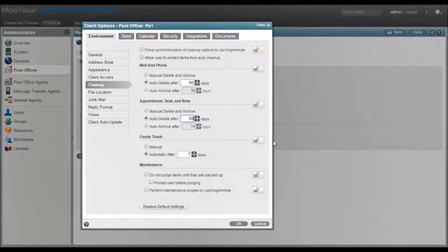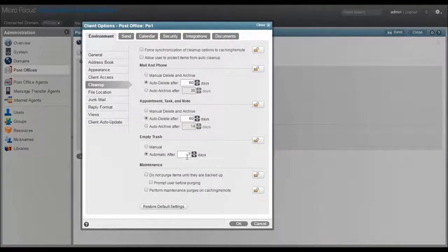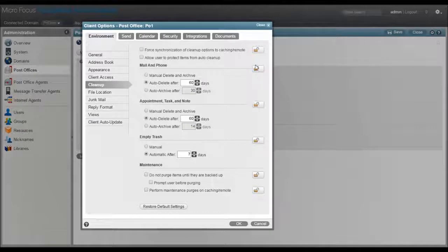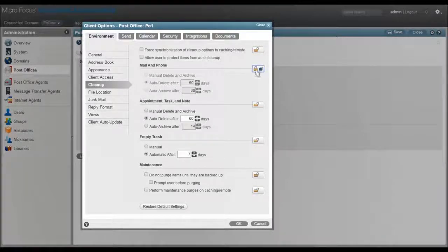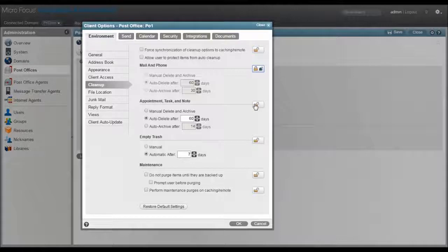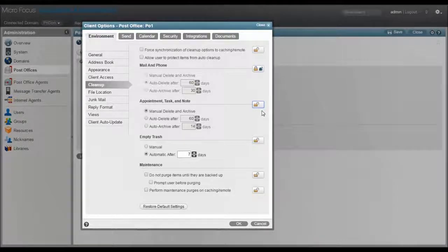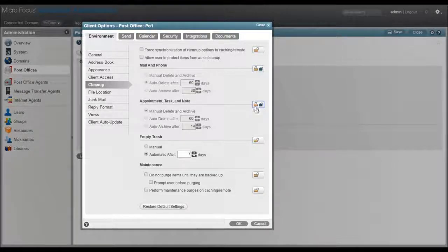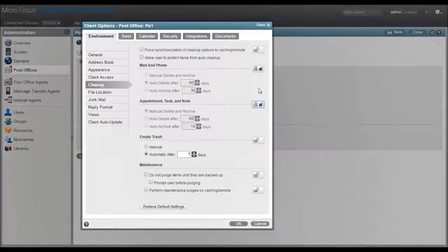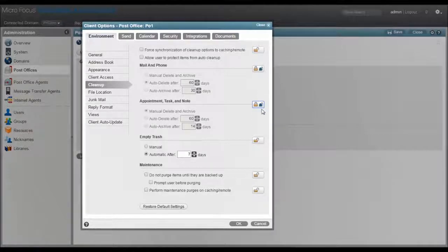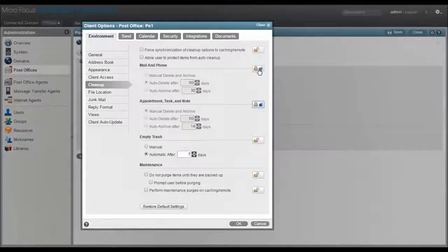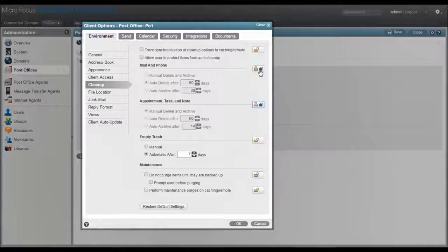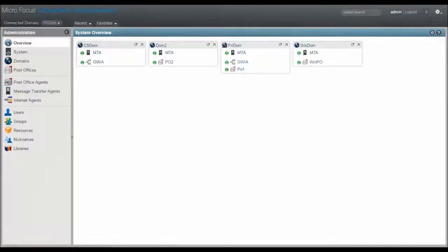I do want to point out these lock icons. If I leave these open, then the user can override these settings and they become nothing but default suggestions. If I lock them, then it forces the setting down to the users and they will be unable to modify these settings in the client. Note the icon that shows up next to the lock here. This shows you the level of the lock, whether it's user, post office or domain.